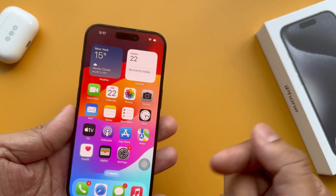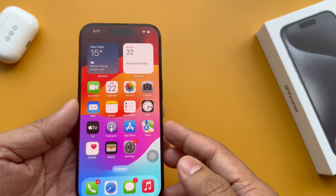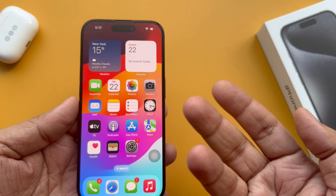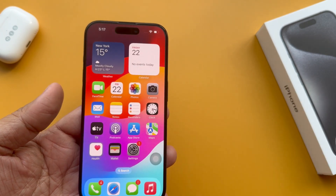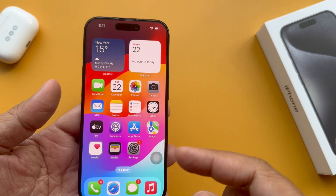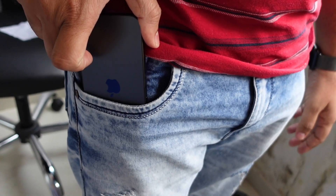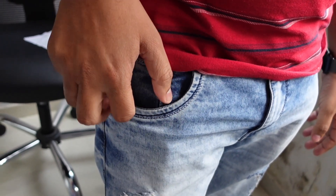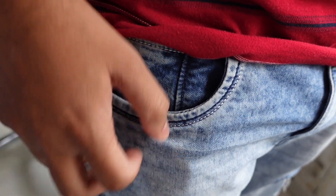If you don't like the action button on your iPhone and want to stop it permanently — some accidental long press may bother you in a public place, at a meeting, or whatever. Sometimes the action button also performs a function inside your pocket. So let's see how to stop it permanently.